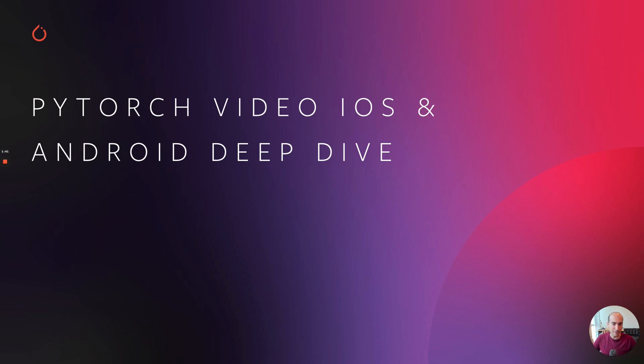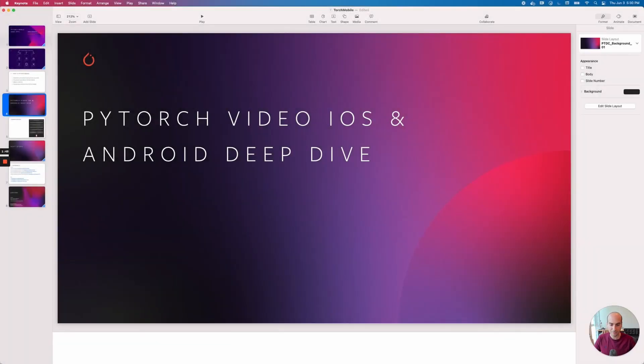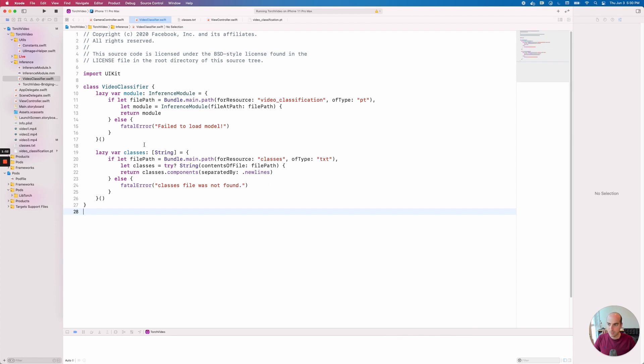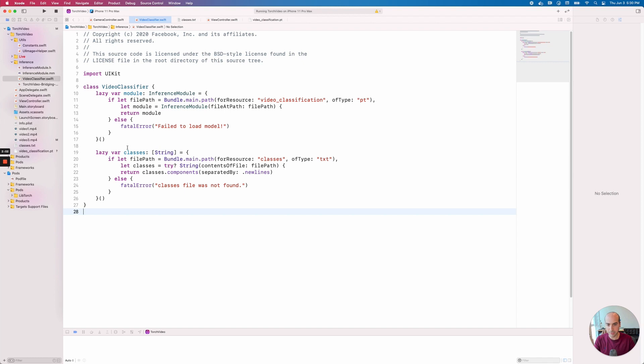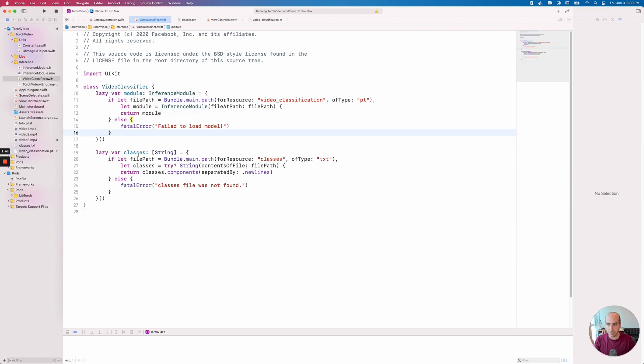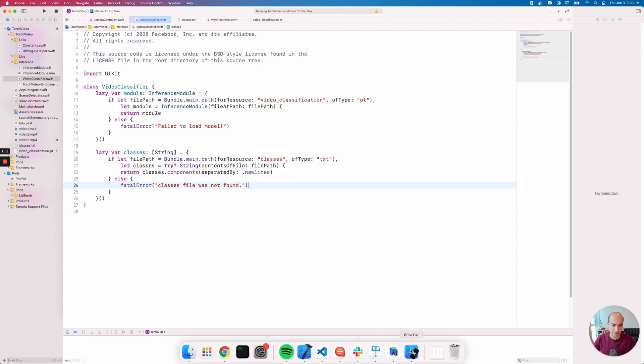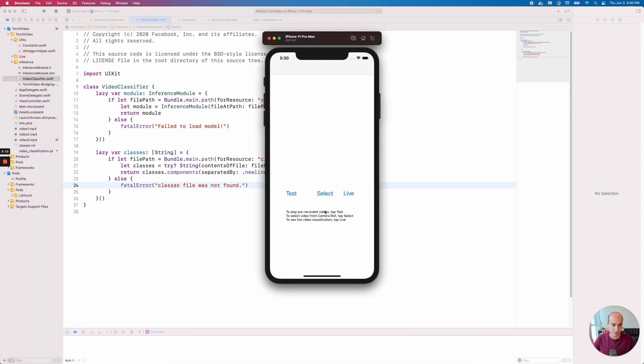Enough talking, let me actually show you how this all works for PyTorch Video in the code. At a high level, you can think of the model that you're working with as a binary file, like a PT file. So we're going to be loading the file here, but we're also going to be loading the list of possible classes that the classification can have. Really the experience that we're trying to build is this - this is a simulator.